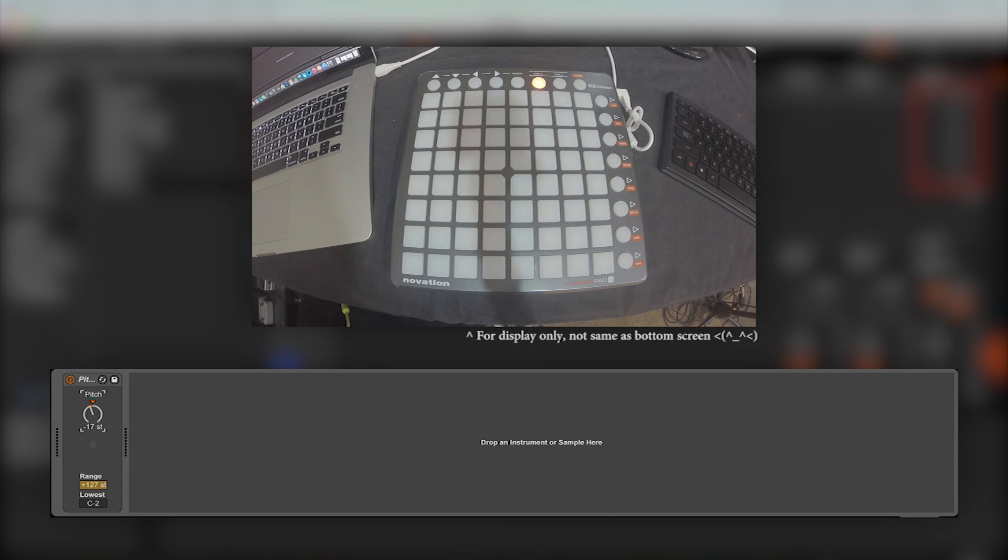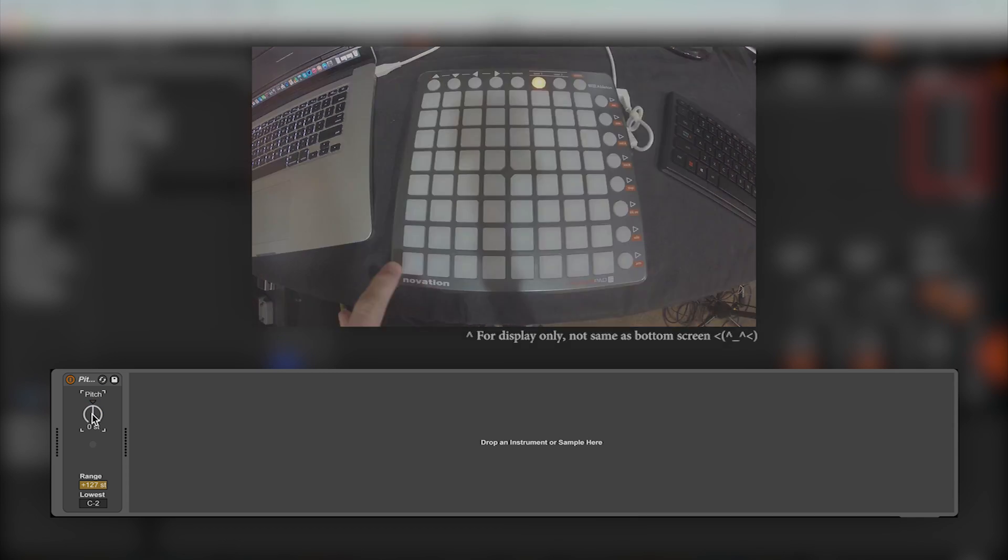Pitch is a very self-explanatory effect, which allows us to increase or decrease a MIDI note by 128 semitones. This will move the light around on your launchpad or MIDI fighter. We don't have to worry about the range and lowest functions at the bottom of the effect, as we can use MIDI effect racks for this, which also gives us a visual representation of the range.